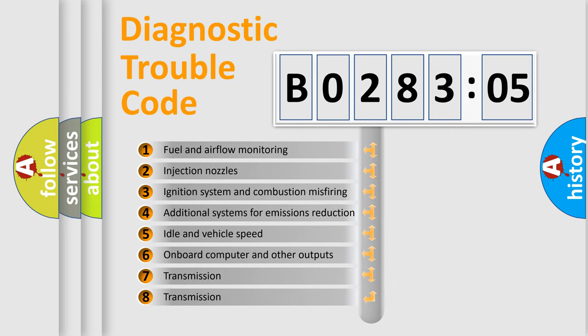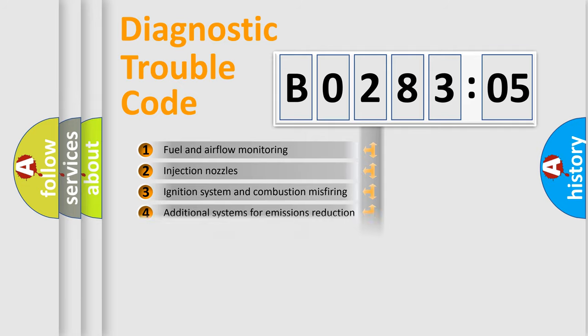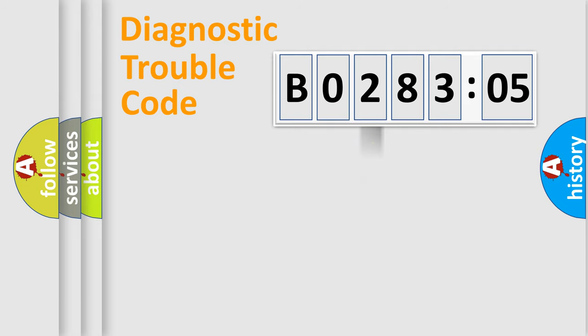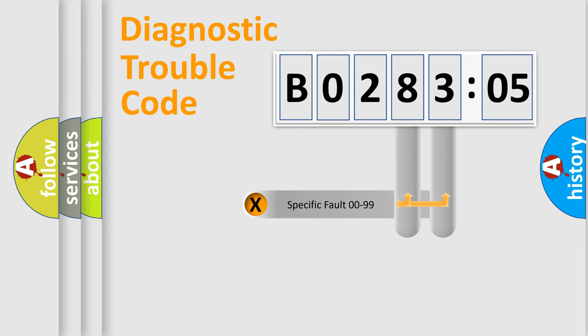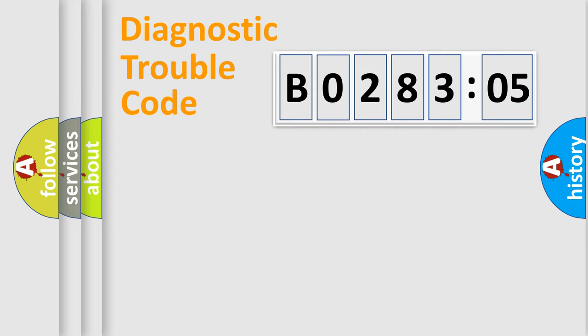The third character specifies a subset of errors. The distribution shown is valid only for the standardized DTC code. Only the last two characters define the specific fault of the group.